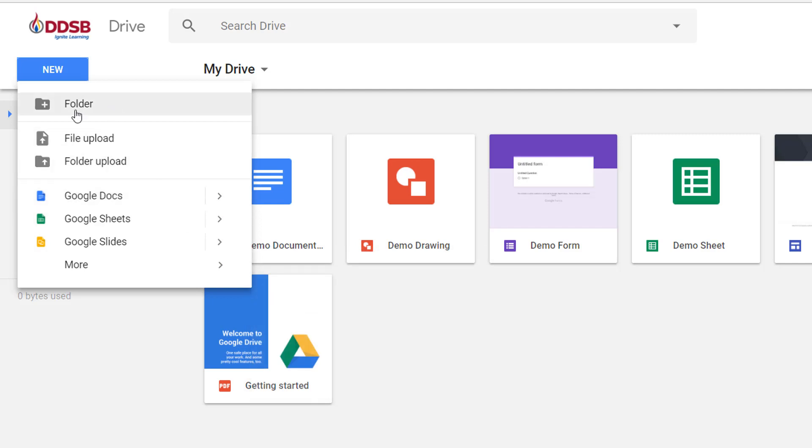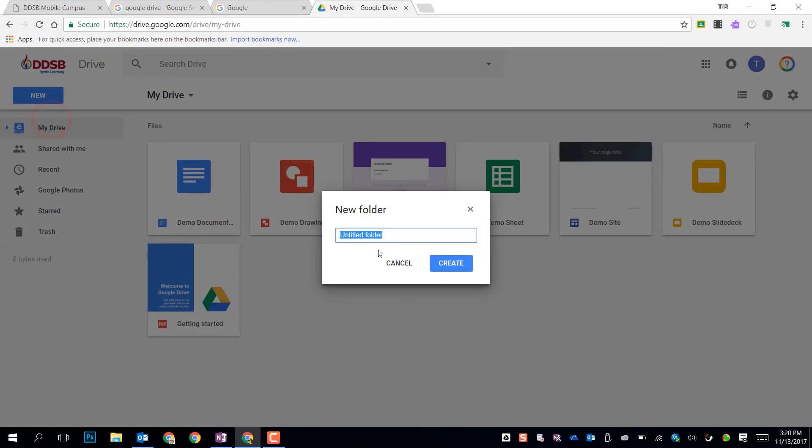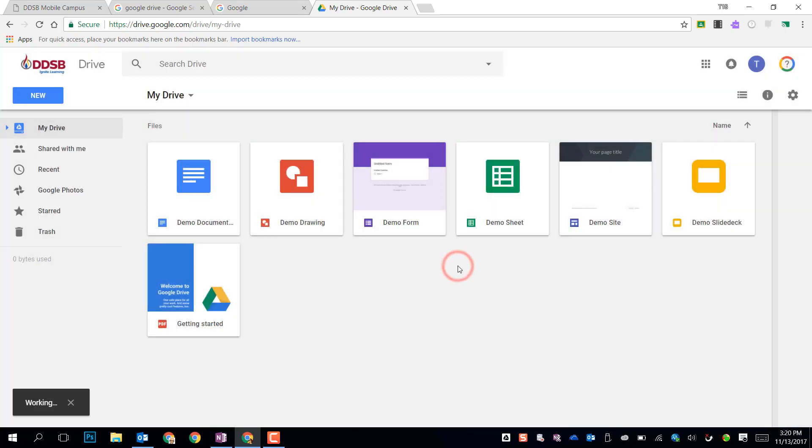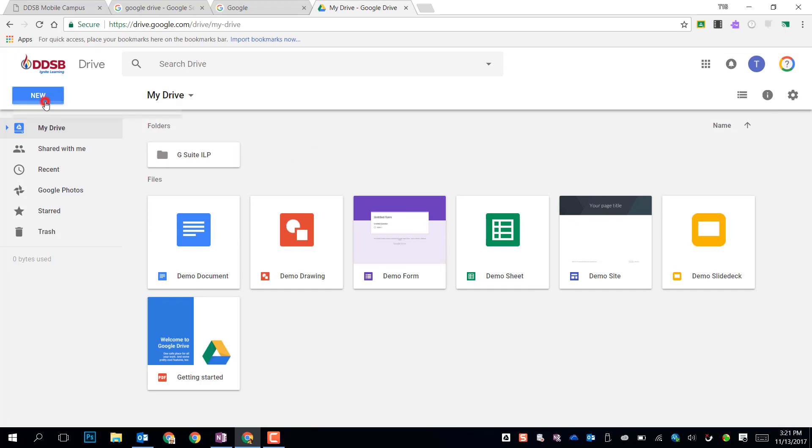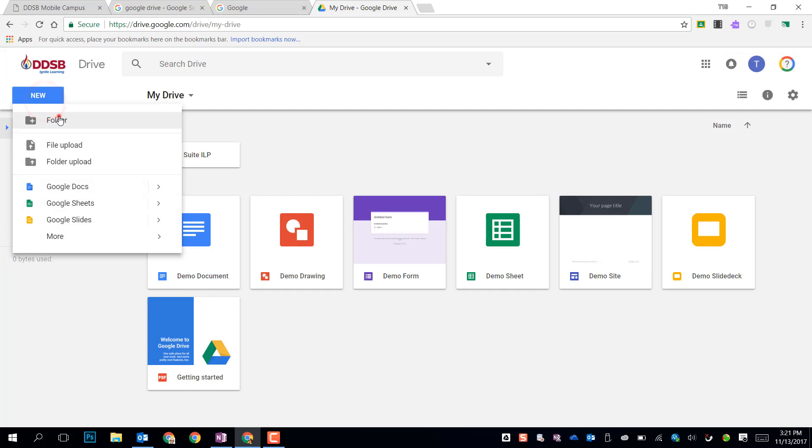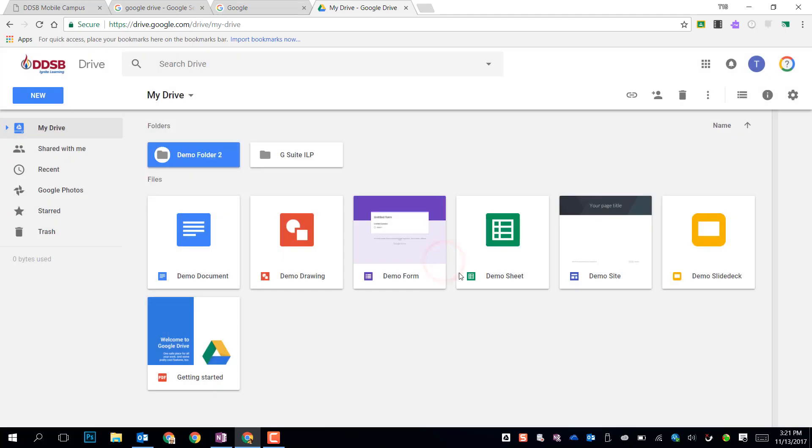But looking at organizing your Drive, I'm going to go ahead and make a new folder right now. I'm going to call this G Suite ILP and click Create. You'll see that this folder shows up above my files. Up here at the top I have my folders in a tile view like this. If I made a new folder, it will create right next to it, and these are going to go by order of recently created.